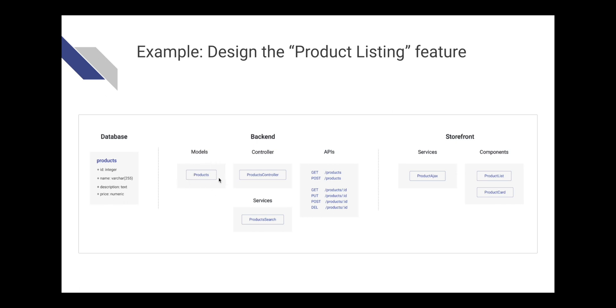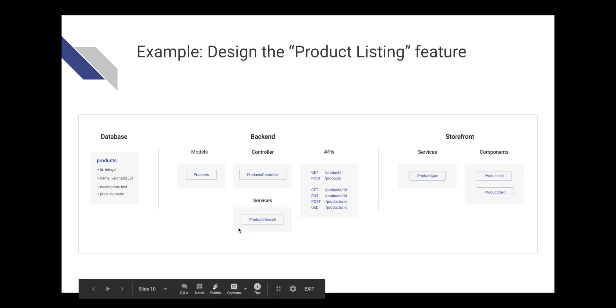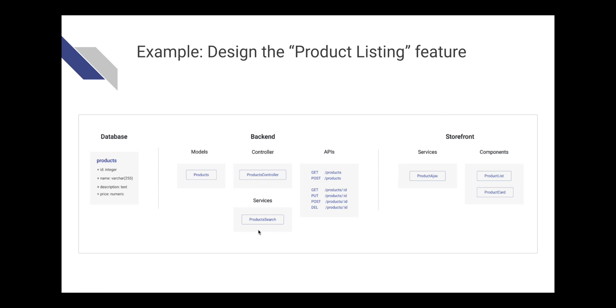We definitely need a product table to store the product information in the database. Then in the backend, we need to have a products model to communicate with this table. Then we have a product controller and a set of APIs so the frontend can send the request to the backend. Then we have a special service here for searching to handle complicated searching logic like search by rating, search by years, by price.